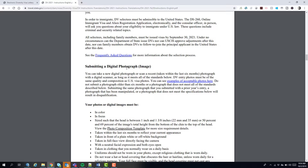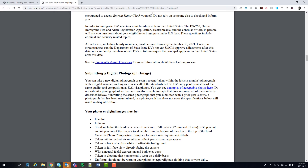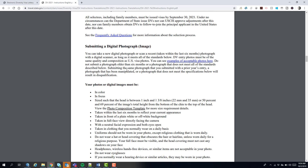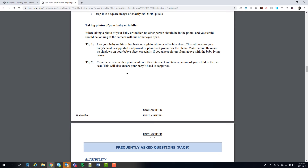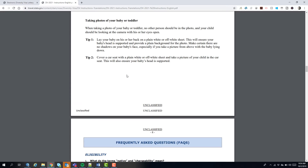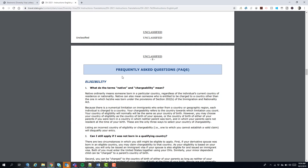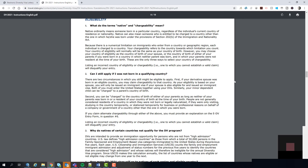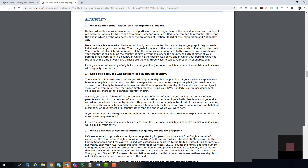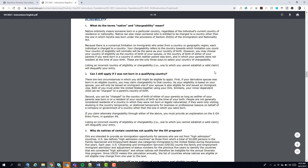The instructions explain how the selection of applicants happens. I have a video that explains exactly how the selection process works. Your photograph is covered in another video. Importantly, you need to understand what the terms 'native' and 'chargeable' mean. Basically it's based around your country of birth. If you're trying to enter on some other basis other than country of birth, stop and talk to me before entering — you can only enter one time each year, so don't mess up your entry.